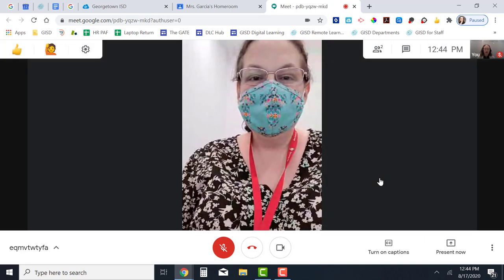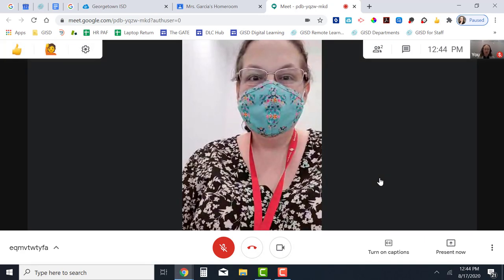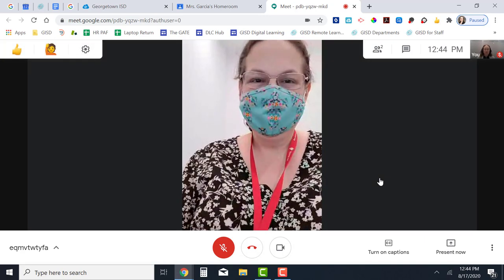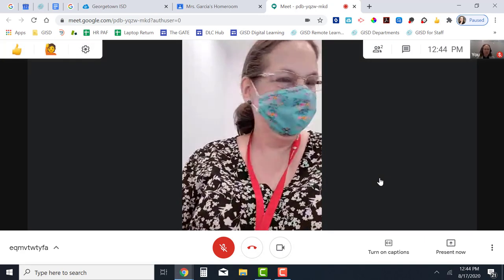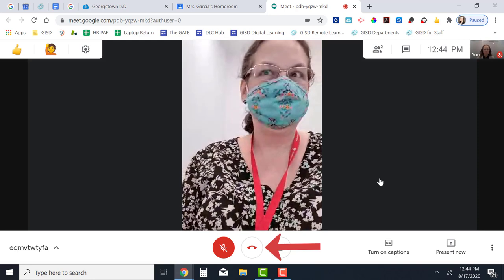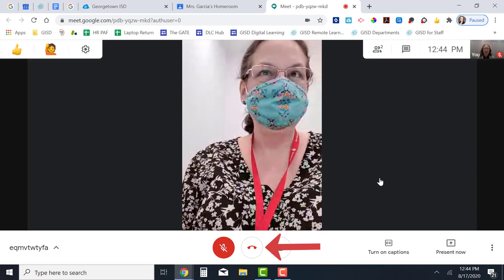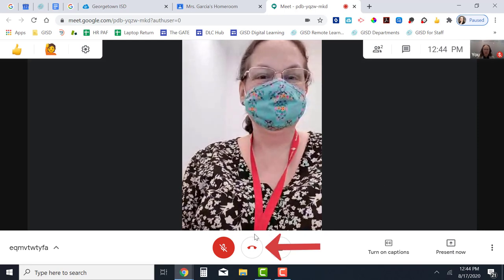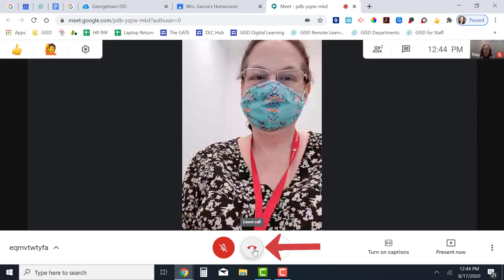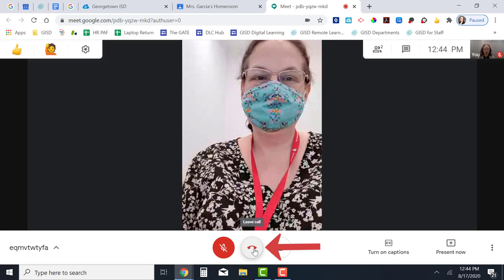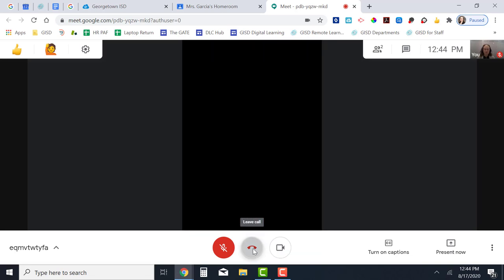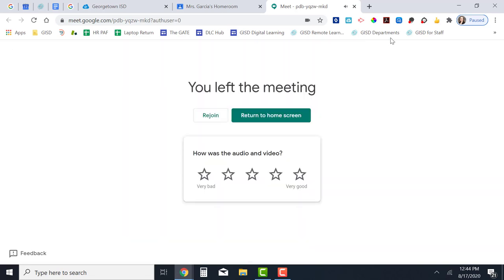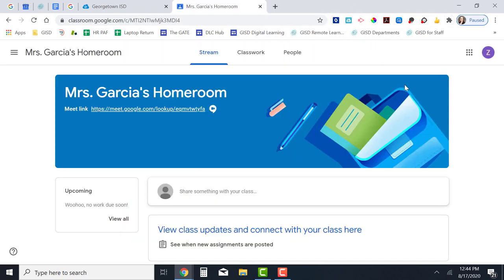And now we're in the Google Meet with our teacher. When you're finished interacting in the Google Meet, you can end by clicking the button at the bottom to leave the call. Then you can close this tab and you're back to your Google Classroom.